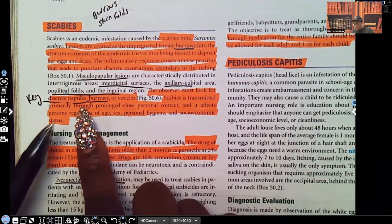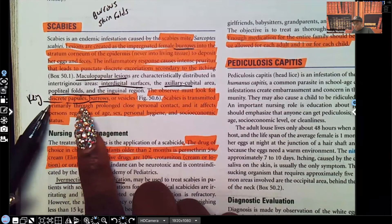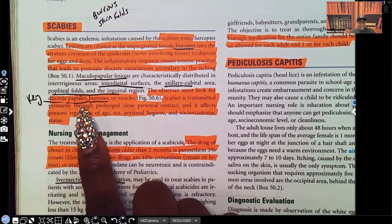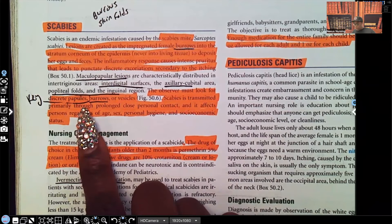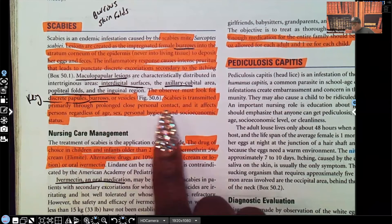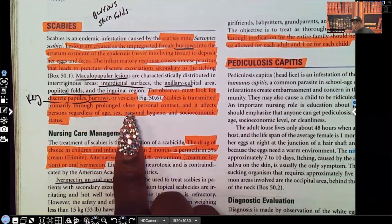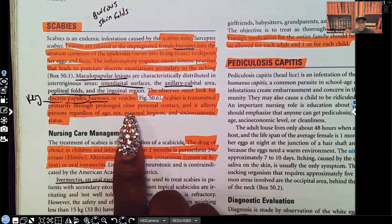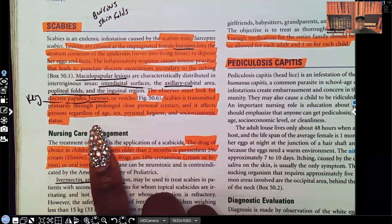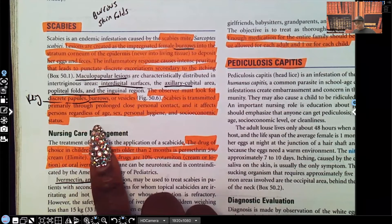Papules and burrows — you better be thinking of scabies. Scabies is transmitted primarily through prolonged close personal contact, and it affects persons regardless of age, sex, personal hygiene, or socioeconomic status.